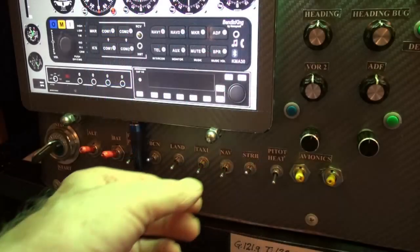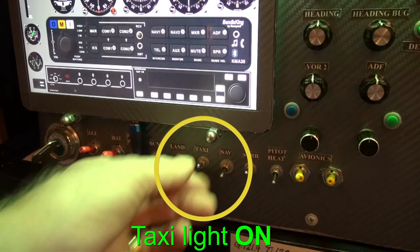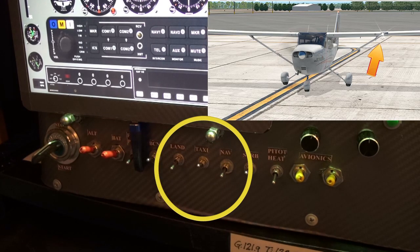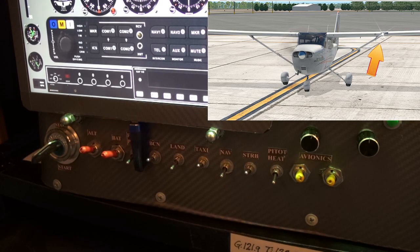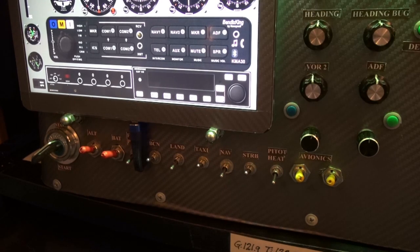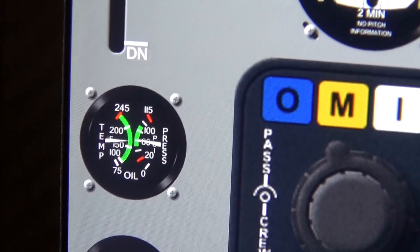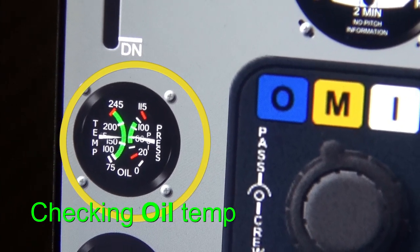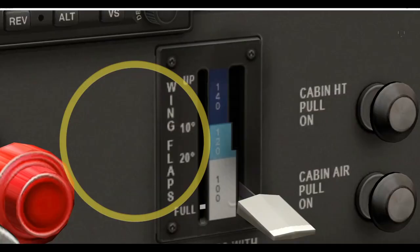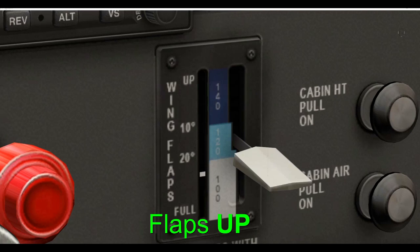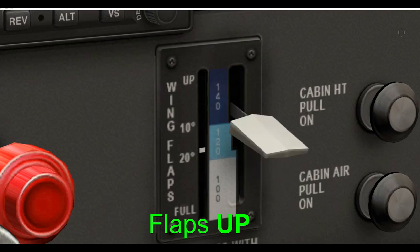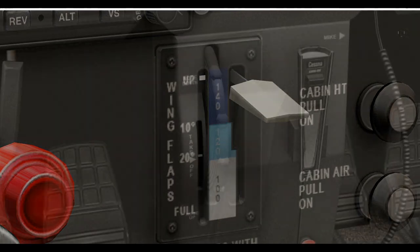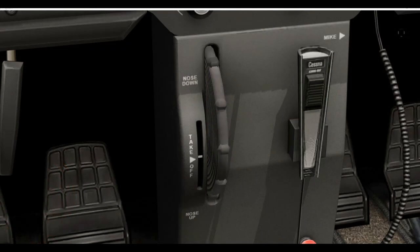Taxi light on. Checking oil. Flaps up. Avionics adjust.